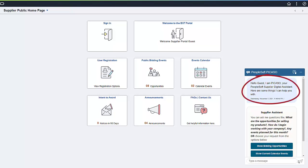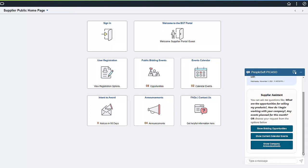The Supplier Digital Assistant realizes that this is a guest visitor with no user ID and password, and greets them as a guest and presents a short message. The Welcome message gives the user a list of tasks PICASO can help with. The user has the option of clicking one of the buttons to navigate to the information, or typing a question in the message line.